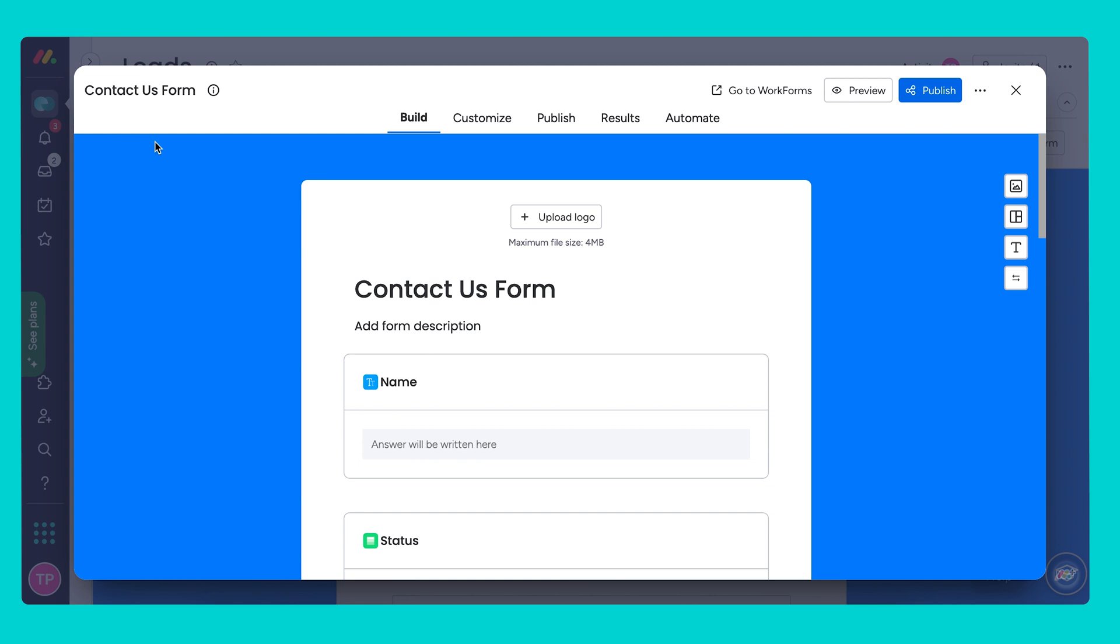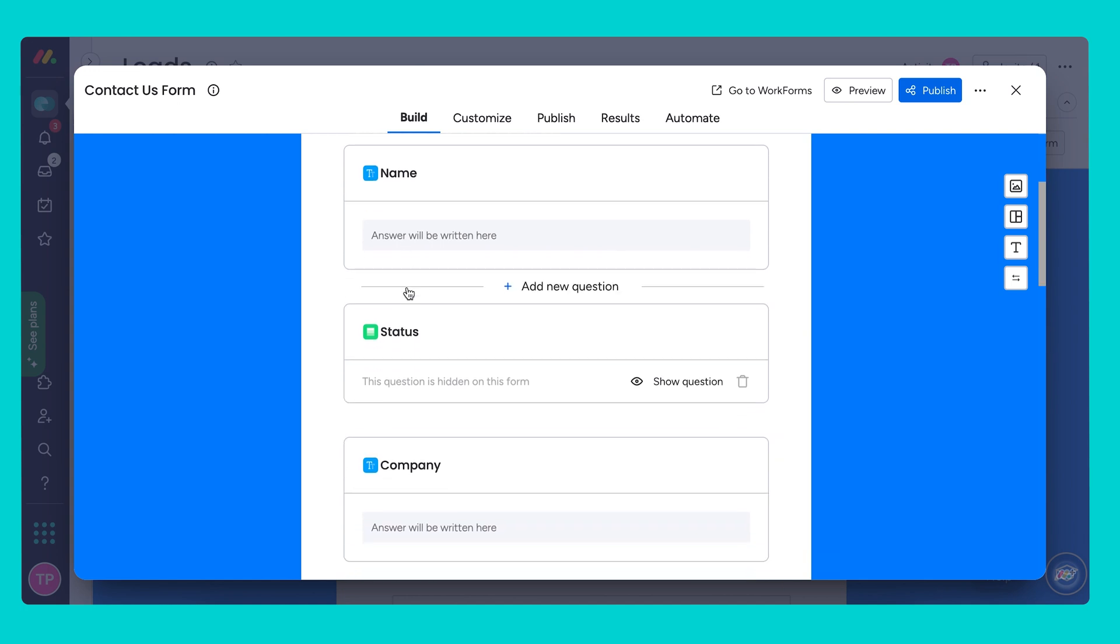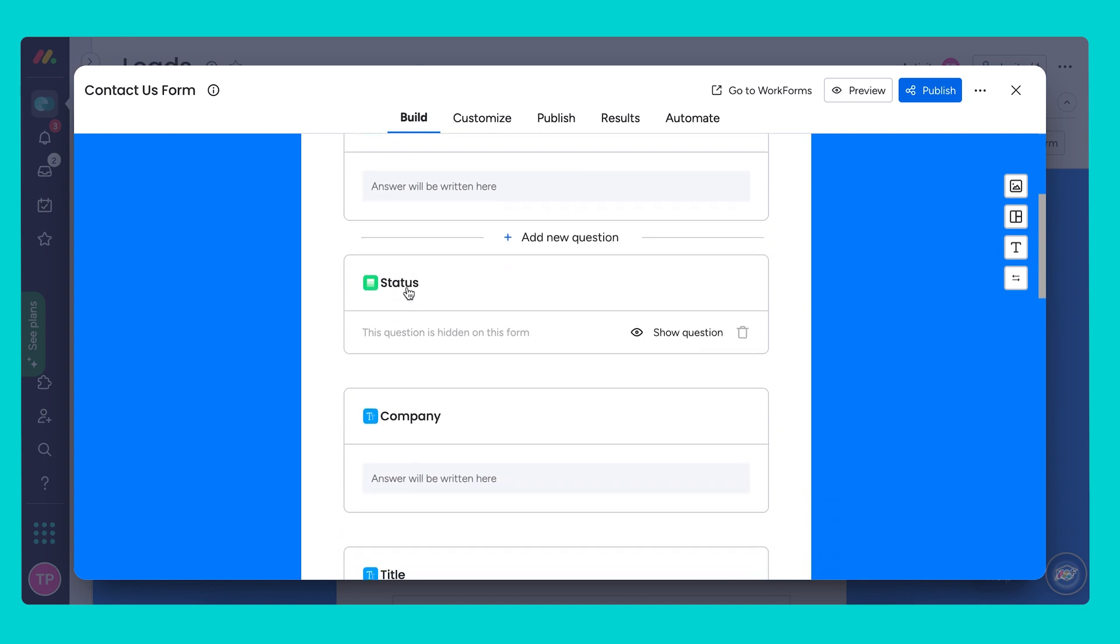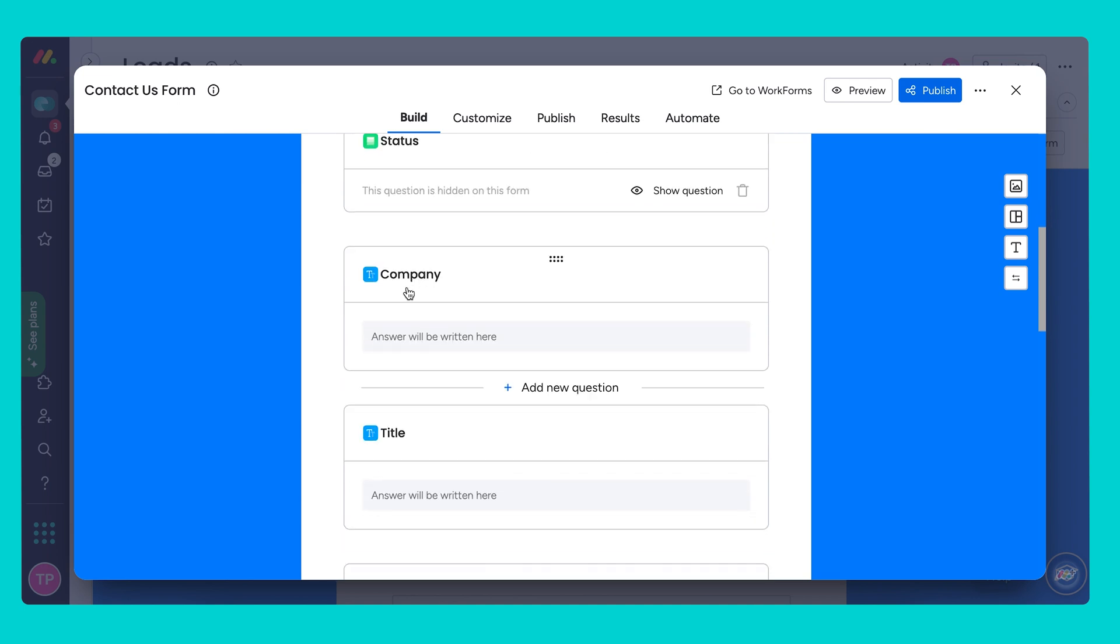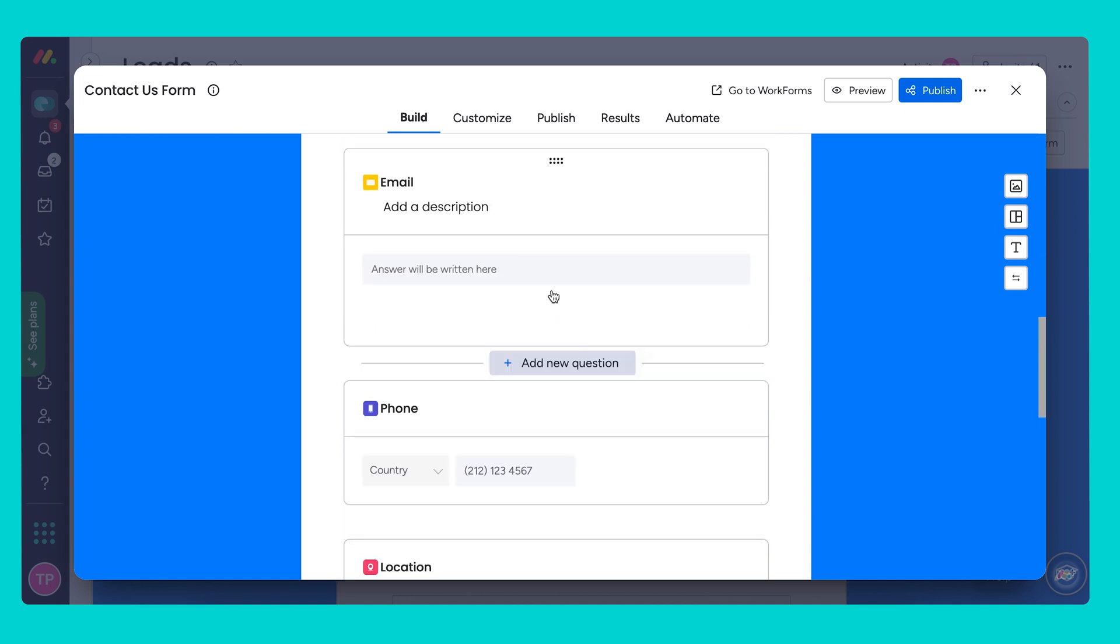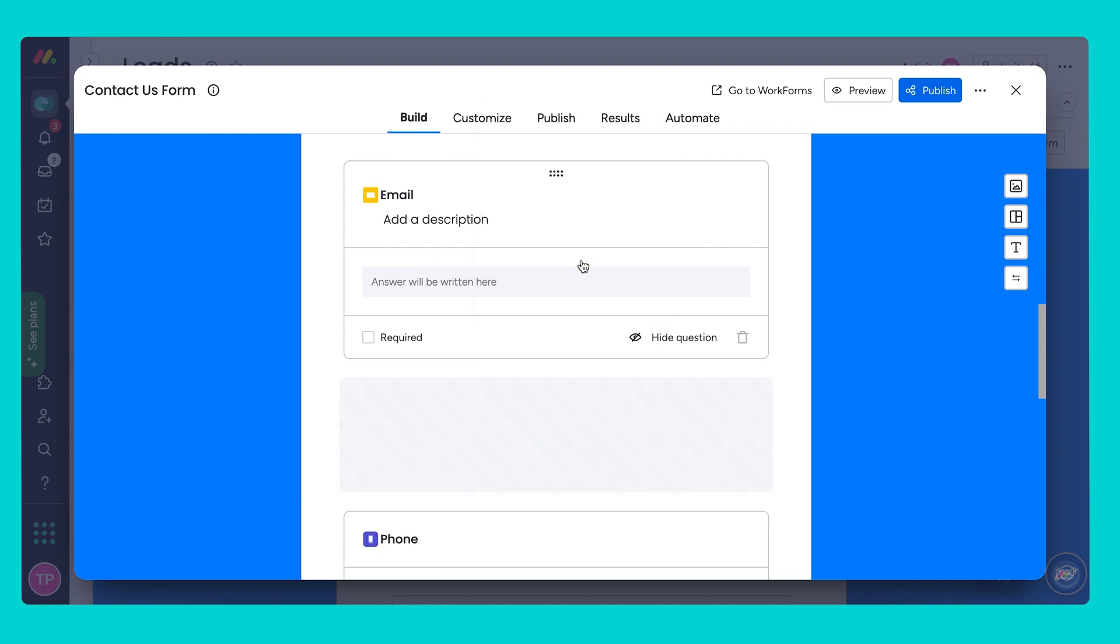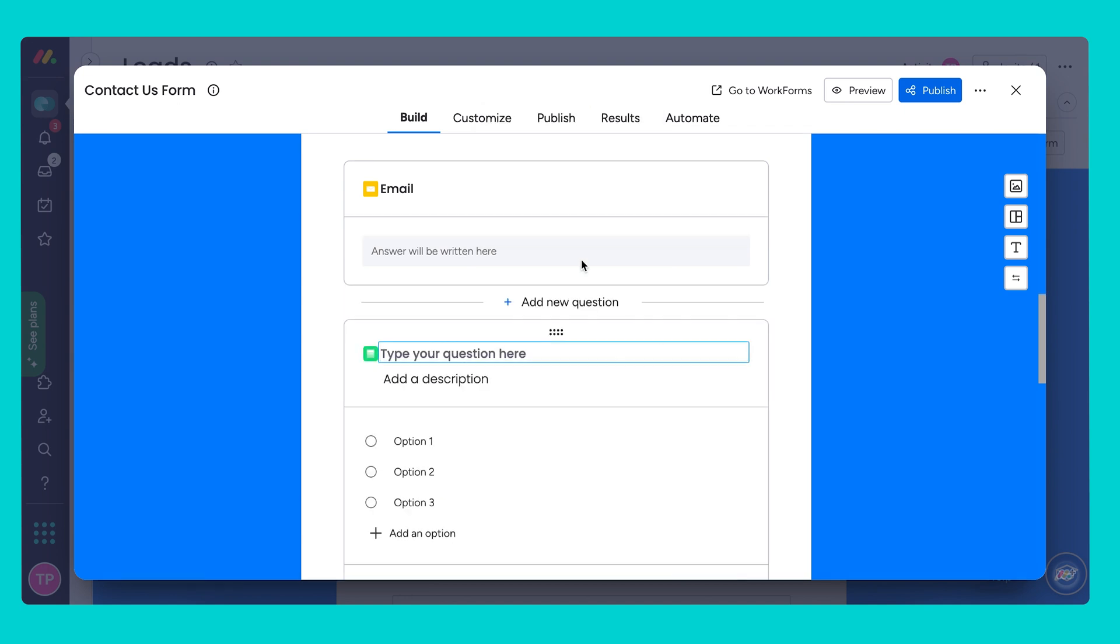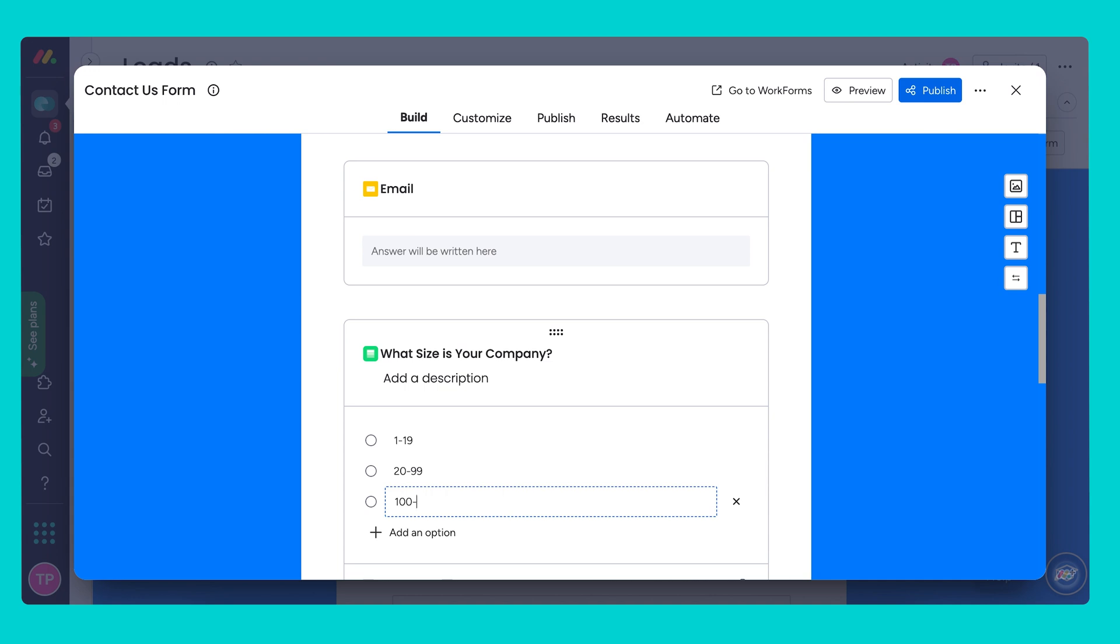Now here we can add questions which will automatically create a new column on our board. For example let's say I want to know the size of the company for every new lead to help me qualify them and say I want the person filling out the form to choose from four different options. I'm going to go ahead and add this question right after the email and let's choose a single select status column. What size is your company. I'll let them choose from these four different options. This will automatically add a status column to my board.